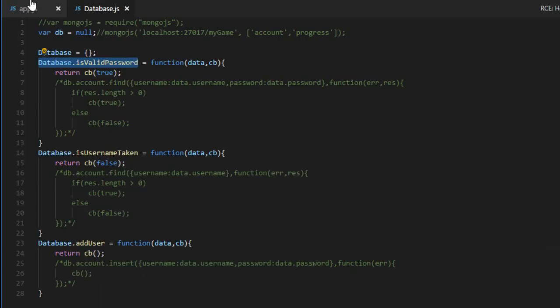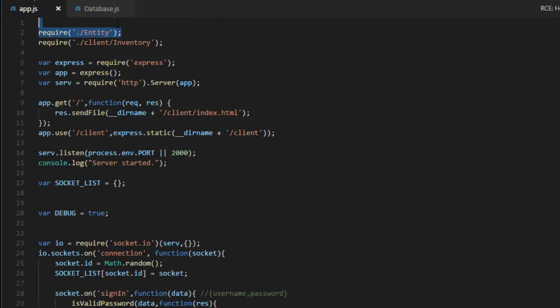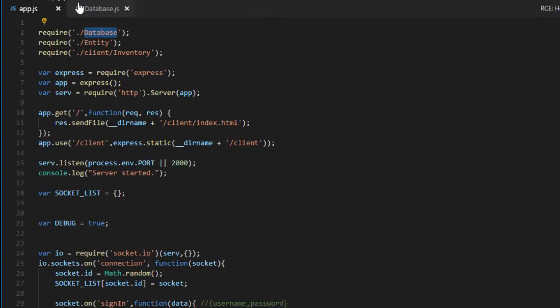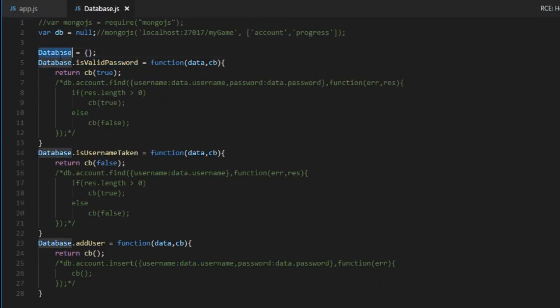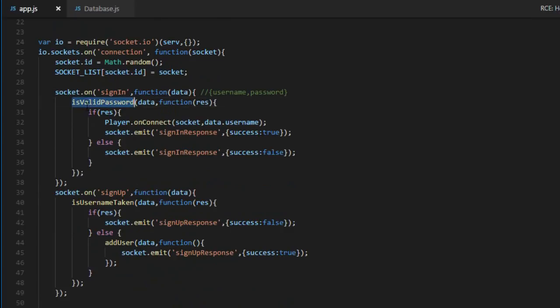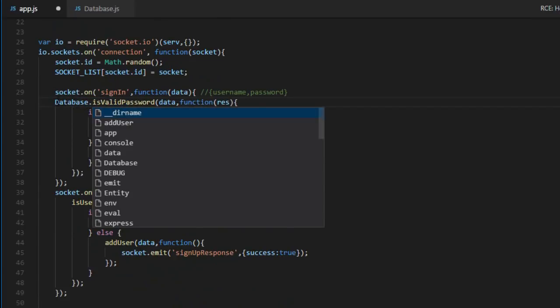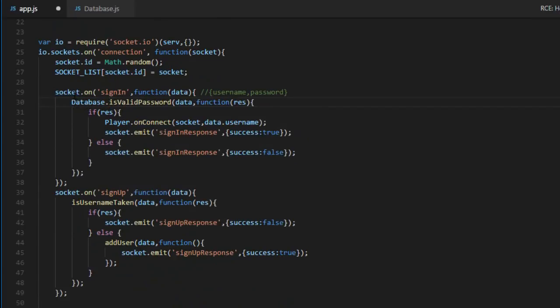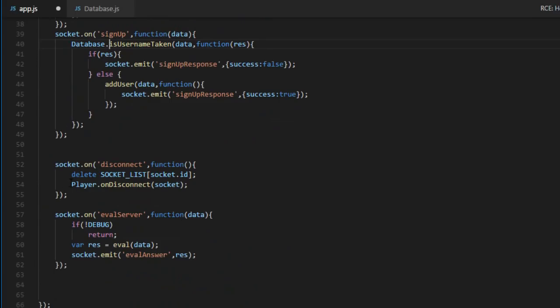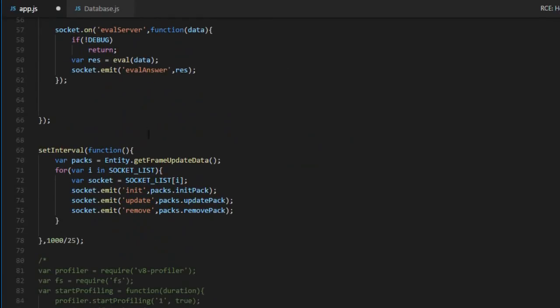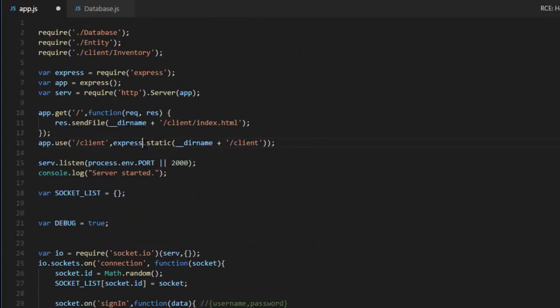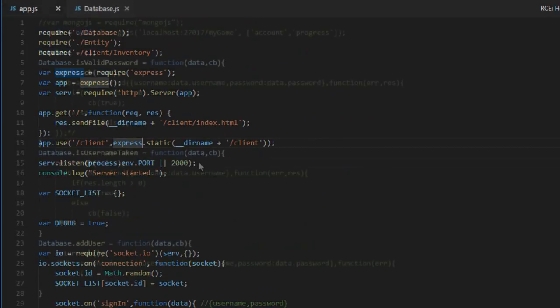And then on the other files, well first of all, we need to require it. Otherwise nothing will happen. So now anywhere in the Node.js code, I can access database and all the functions related with it. So for example, isValidPassword will become database.isValidPassword. This becomes that. AddUser. And I think that's pretty much it.